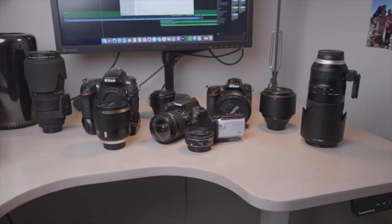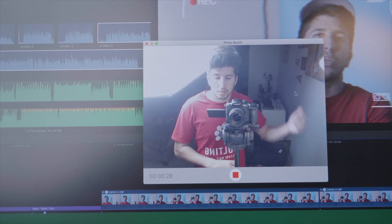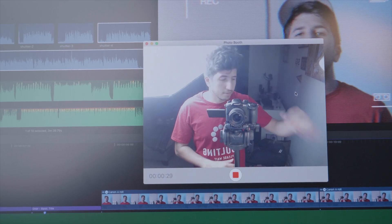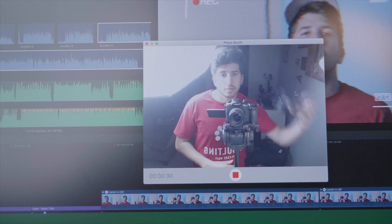I have GAS. Gear acquisition syndrome. Last week I got a Canon 6D. Today I got a Panasonic GH5 and a GX8 and a Phantom 4 Pro drone.